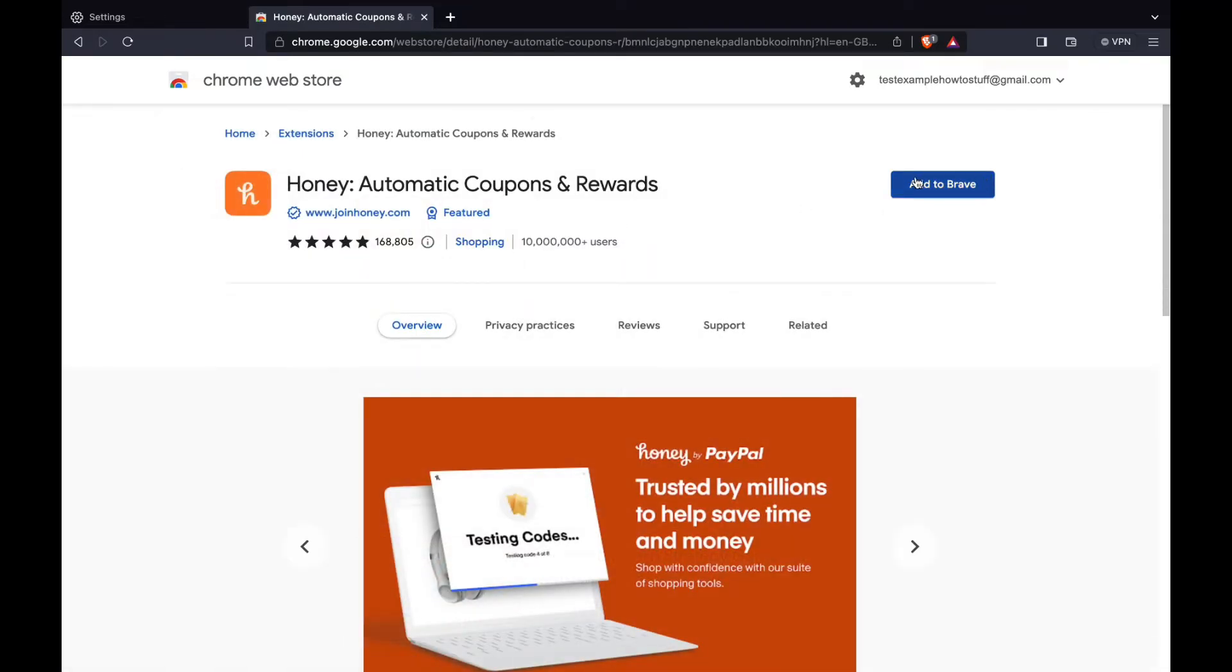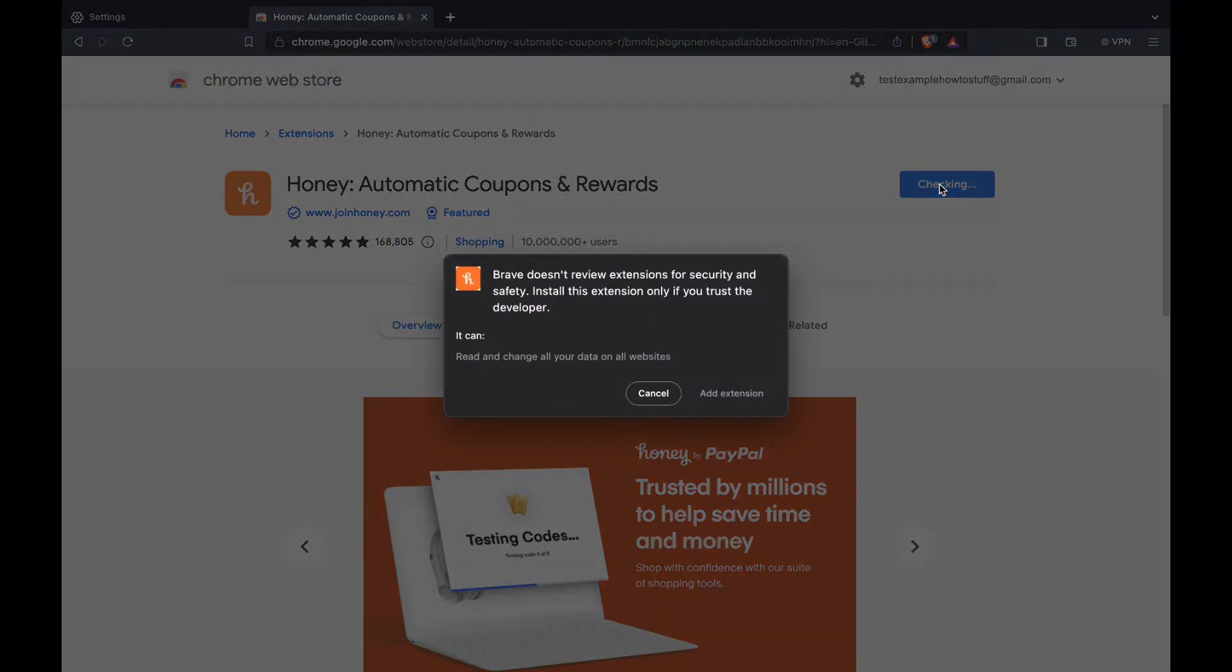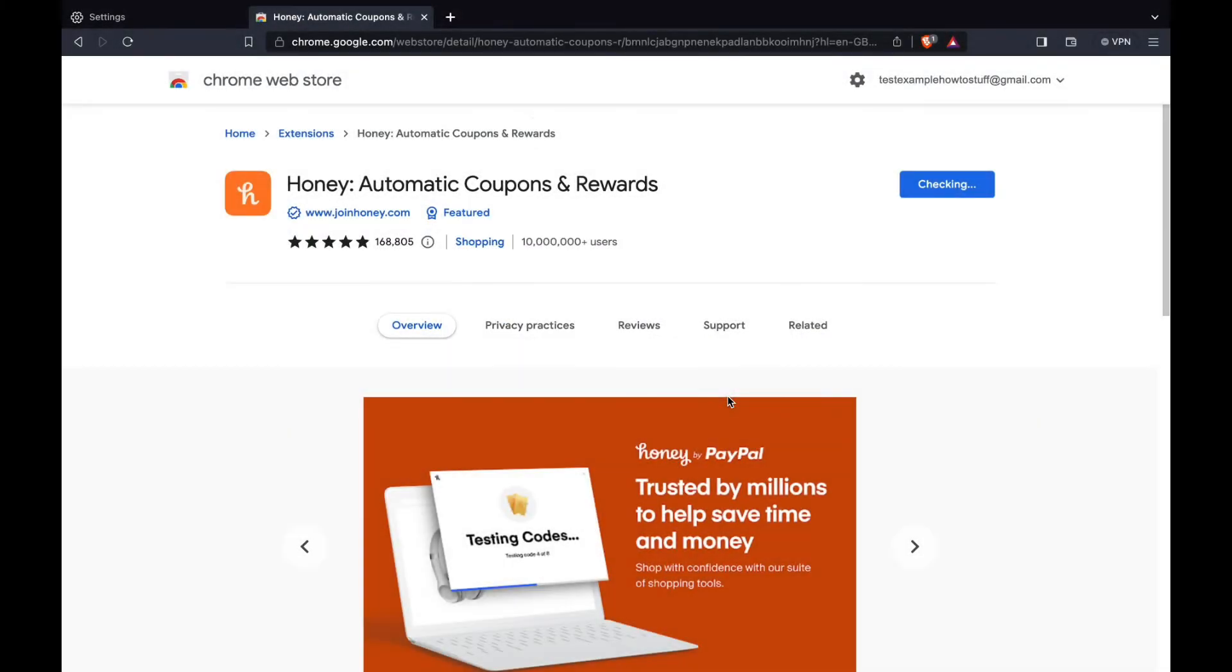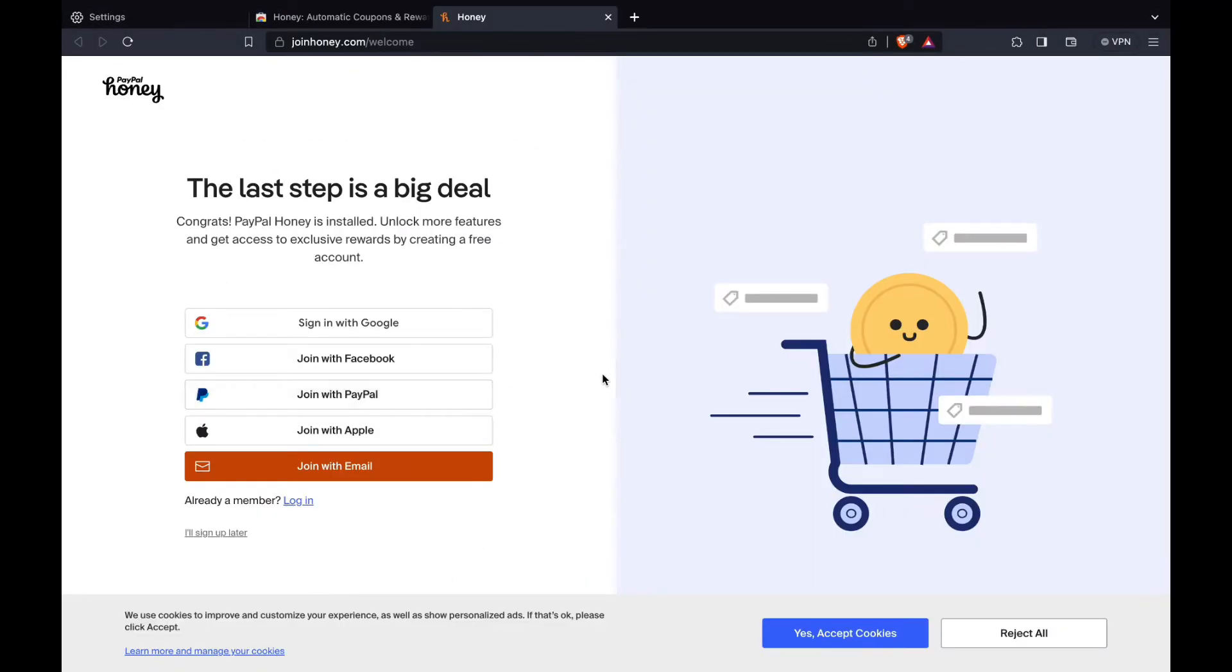Just click on it and click on add to Brave. Now click on add extension and now as you can see I have added the honey to Brave.